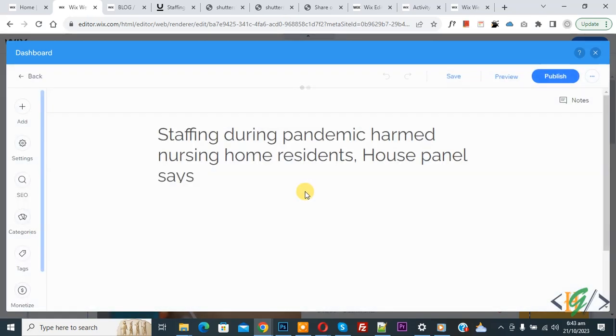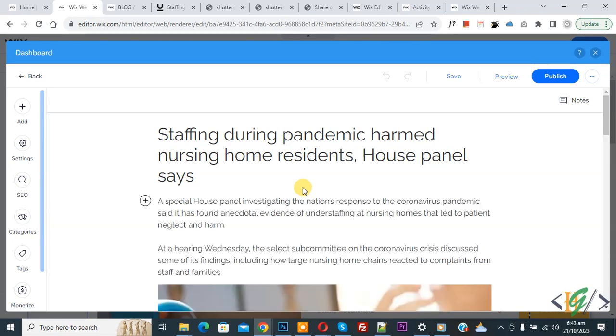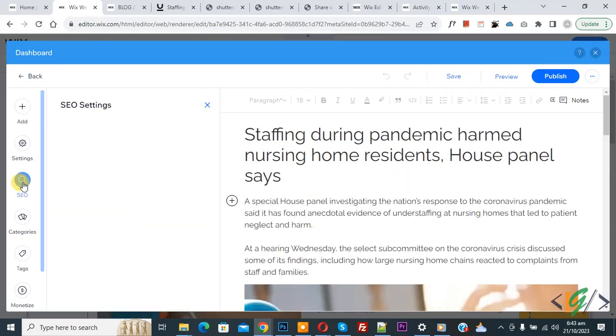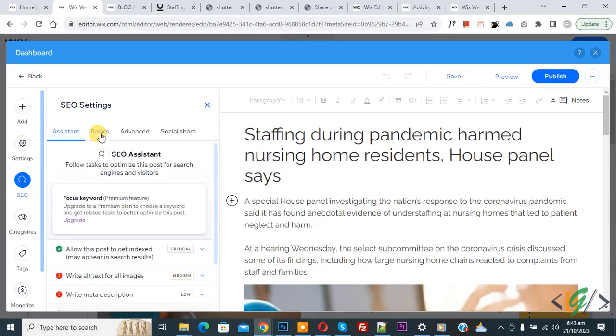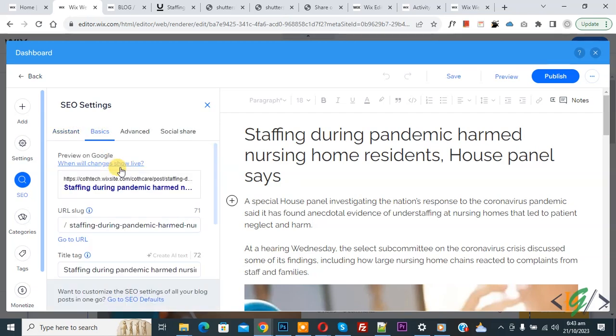So we are going to edit the URL. On the left side you see SEO — click on it. Now you see the SEO settings. Then you see Basic — click on it.